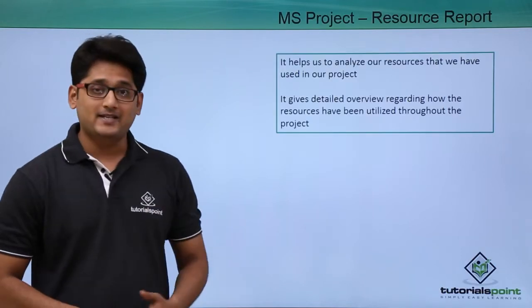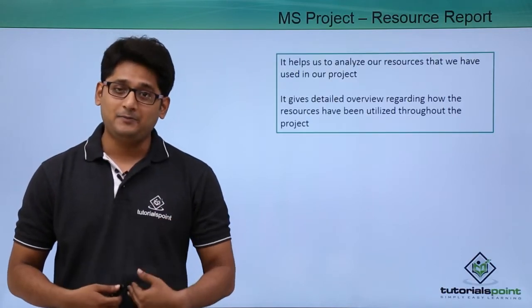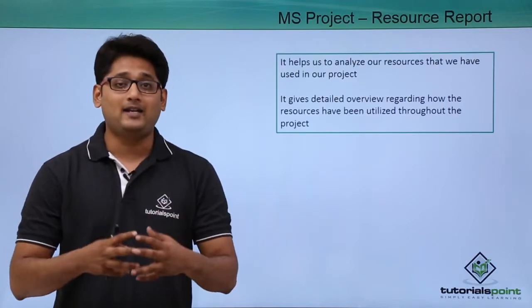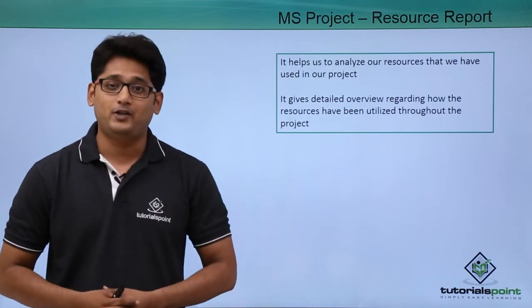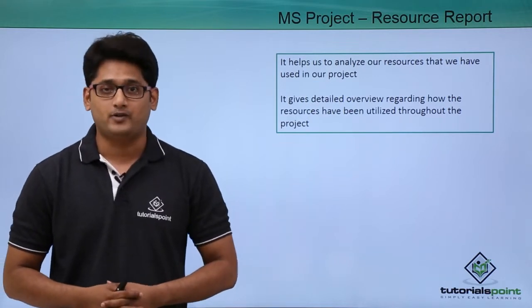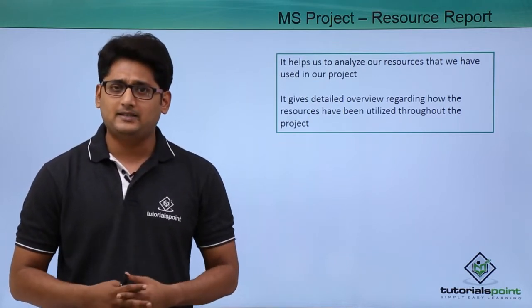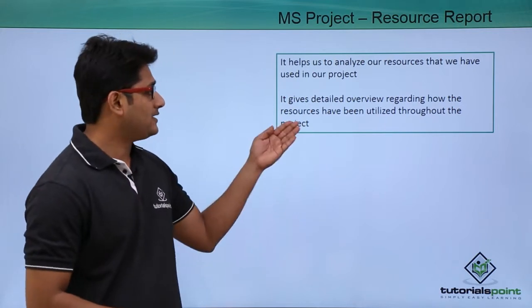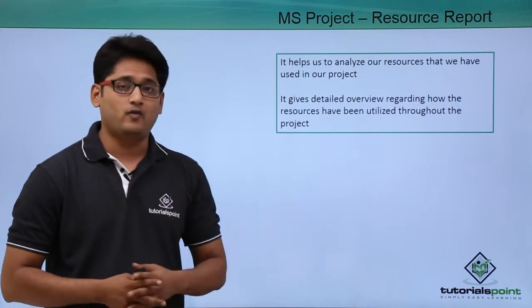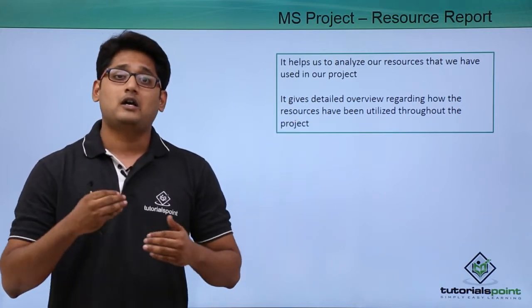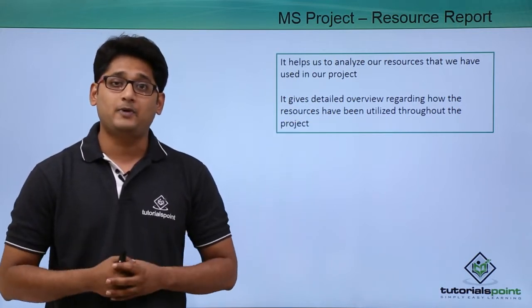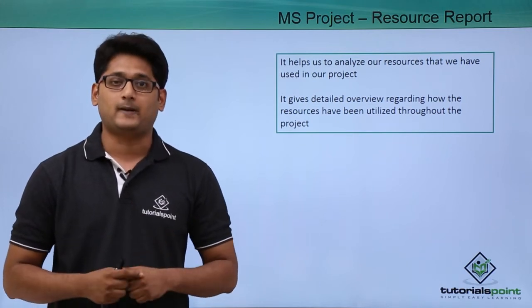As the name suggests, it helps us to analyze how the resources have been used in our project. To summarize this, it gives us a detailed overview regarding how the resource has been utilized throughout the project.